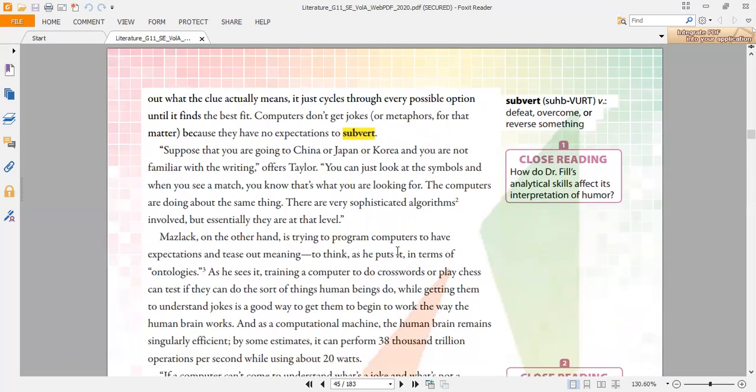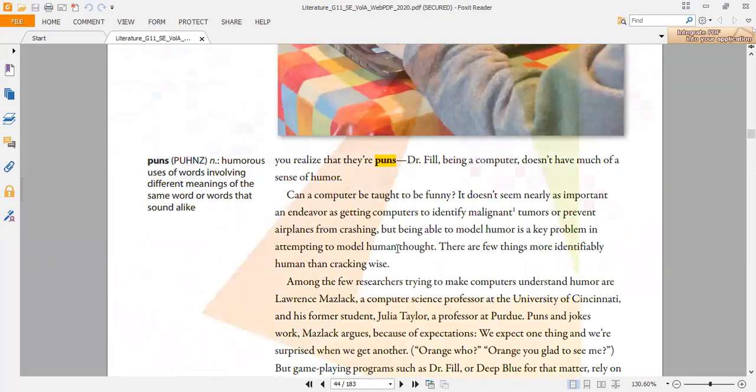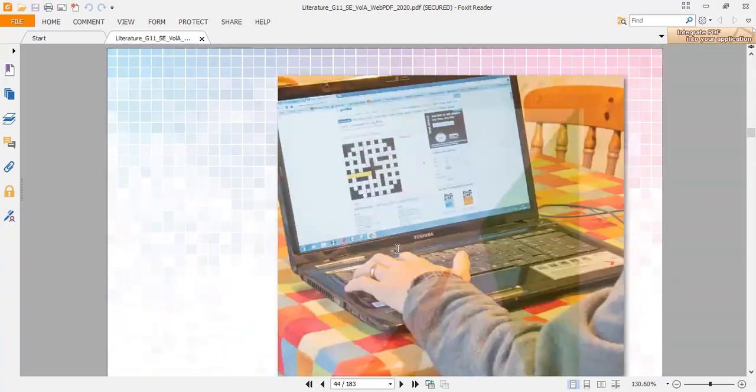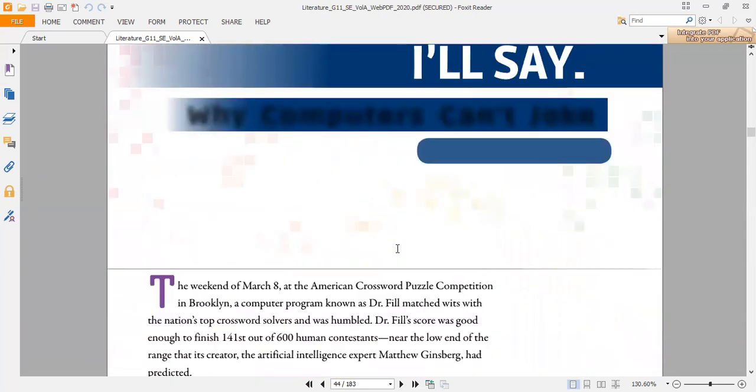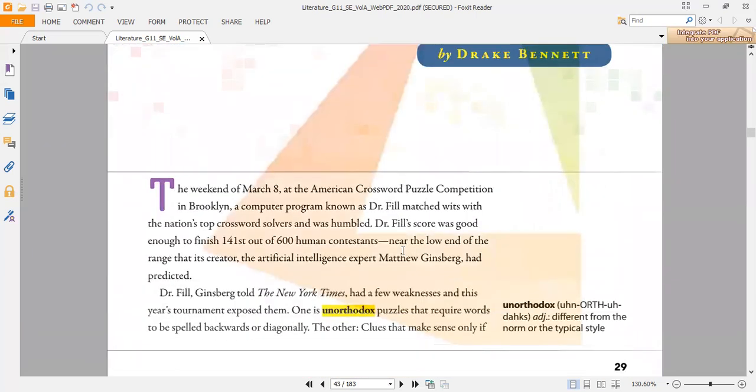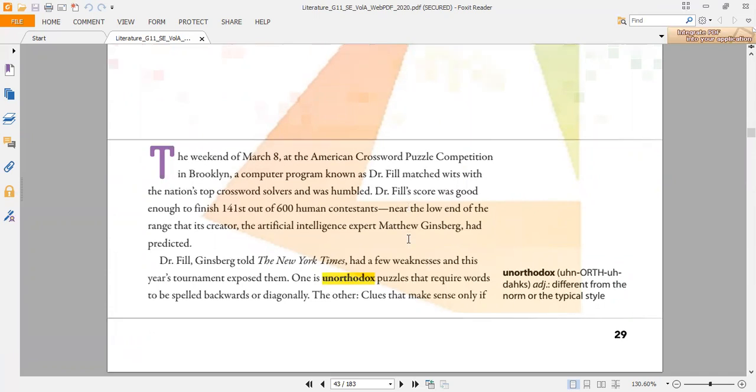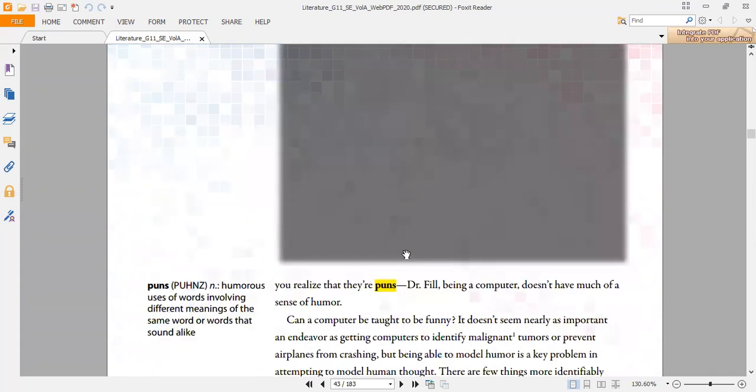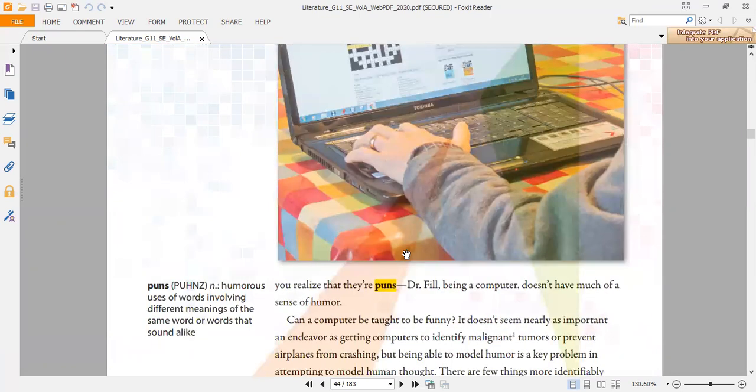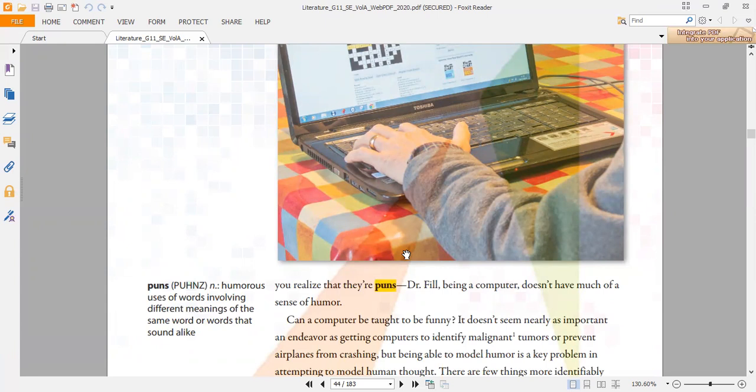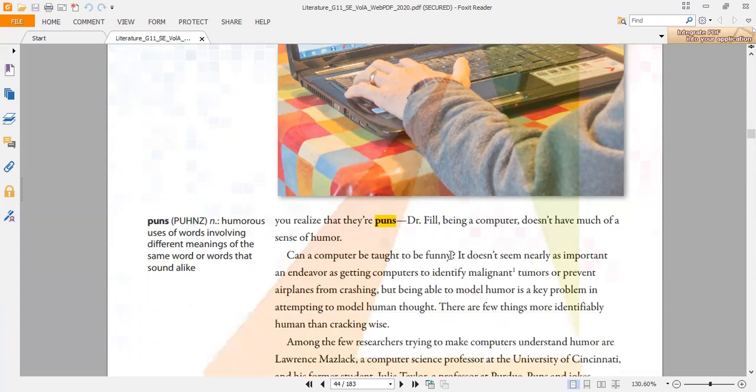Let's look at some of the vocabulary mentioned in this text. One is unorthodox, which means different from the normal or typical style. Unorthodox is an adjective. Another vocabulary mentioned is puns, which means humorous uses of words involving different meanings of the same word or words that sound alike. Puns is a noun.